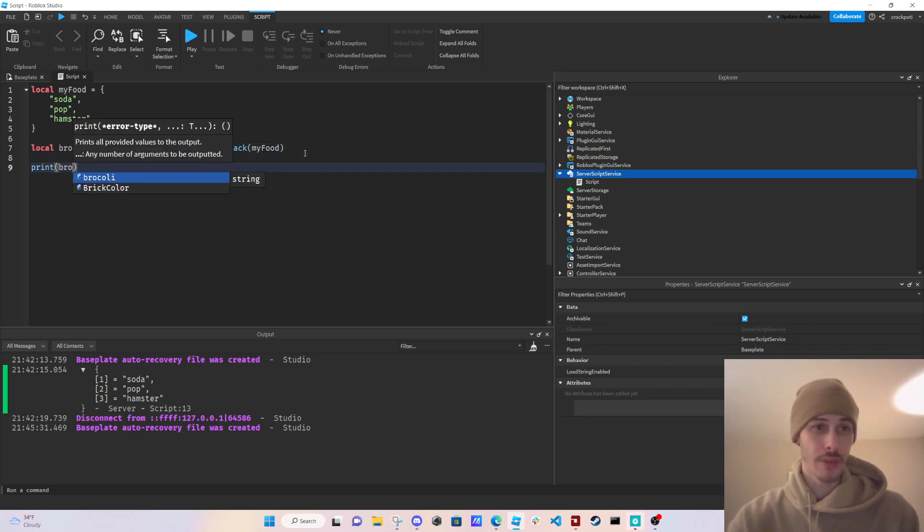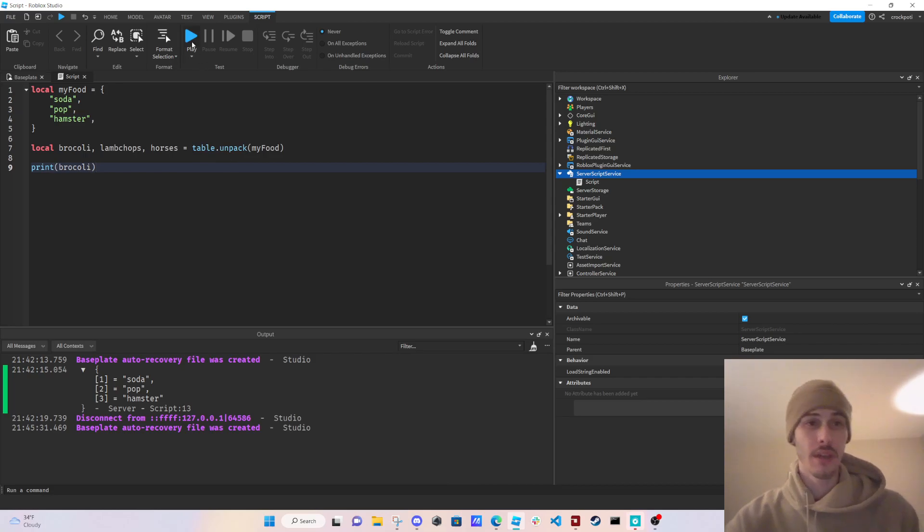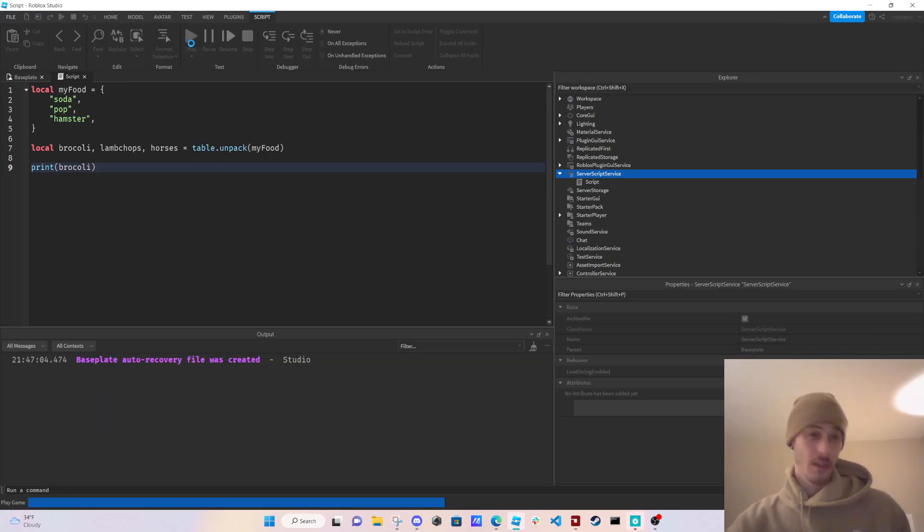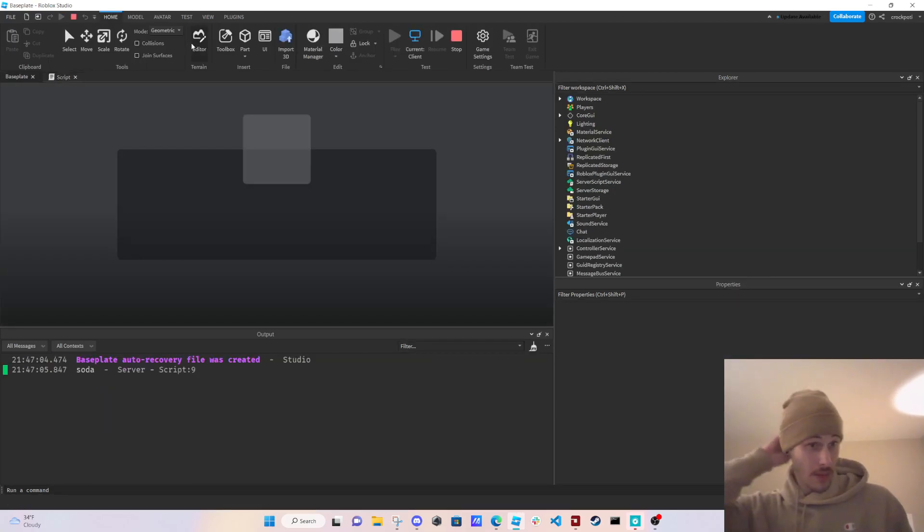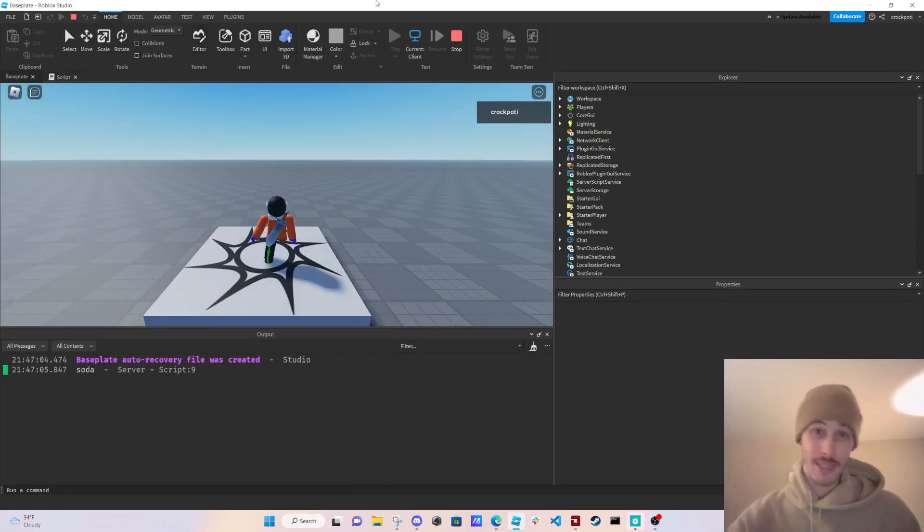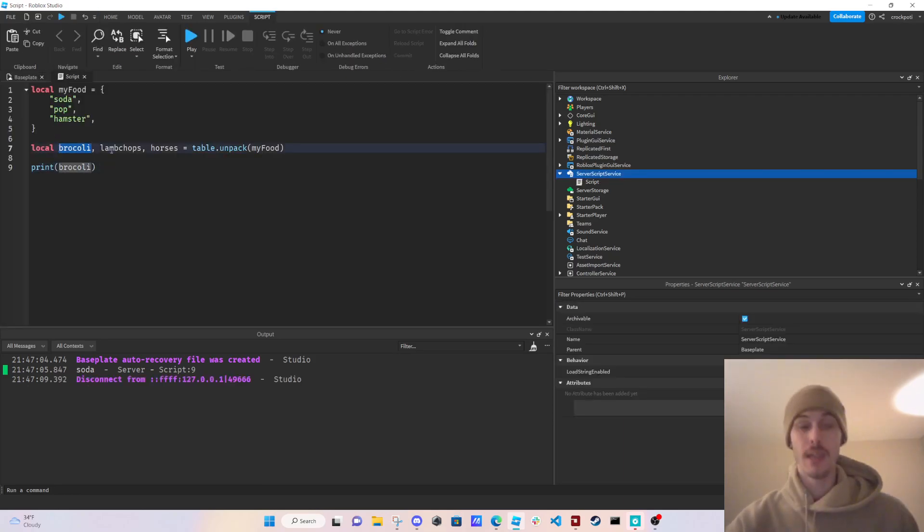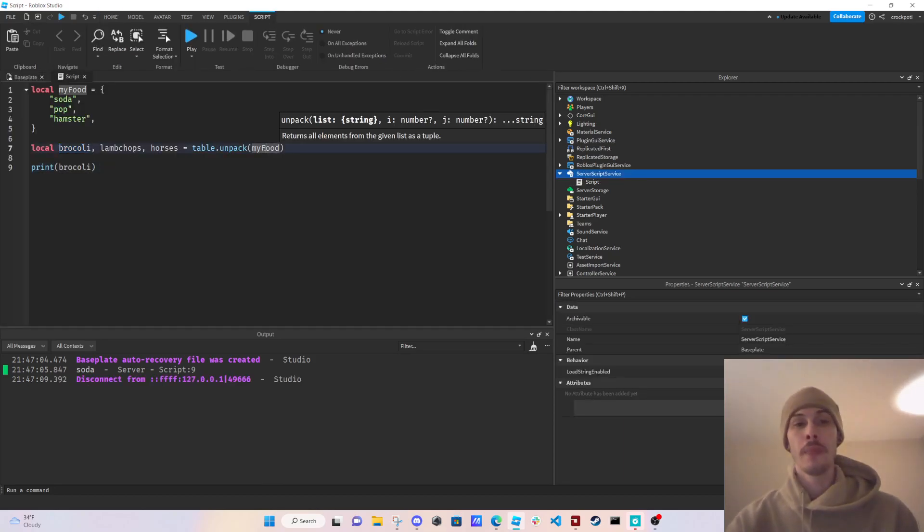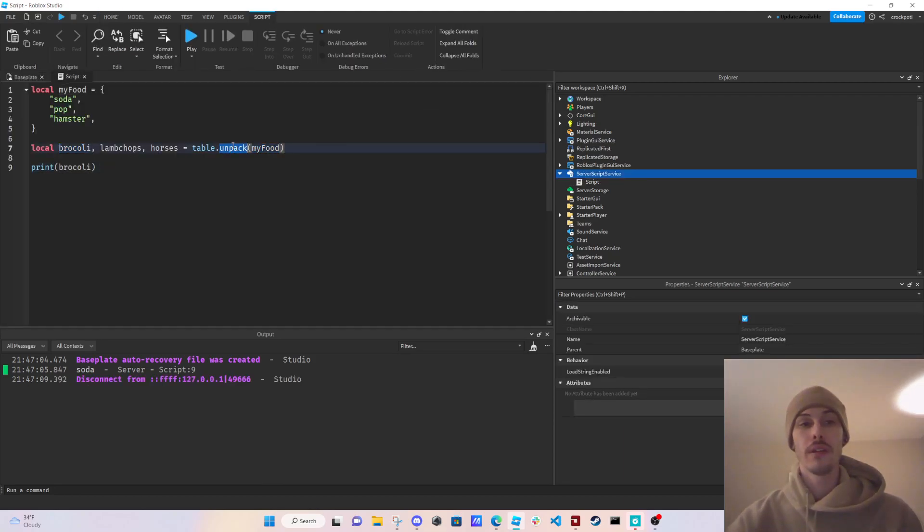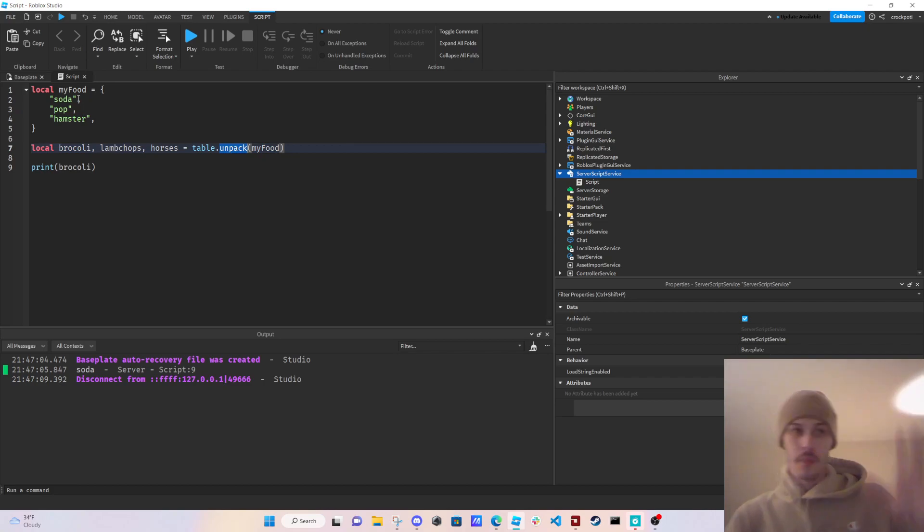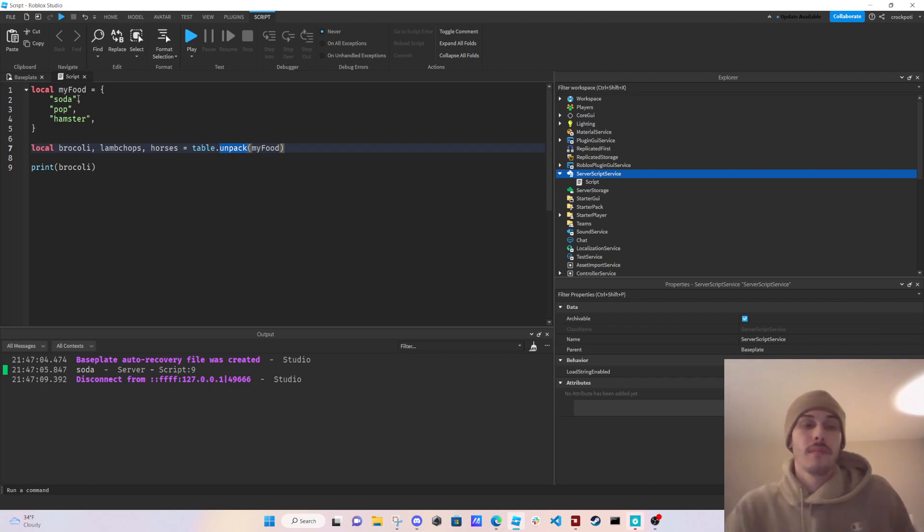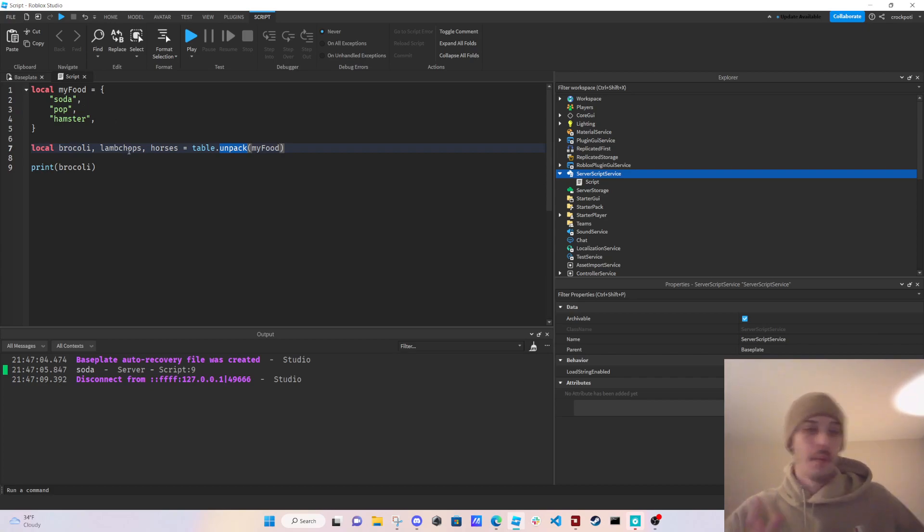So now we can print broccoli, for example. And as you can see, it printed soda because this is a variable we made. What it does is it goes through every item in the table from one to ten, whatever, and it brings them out of the table and it stores them in these variables.